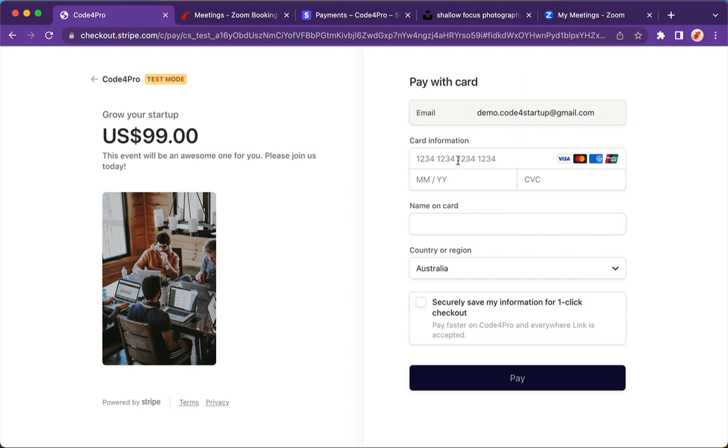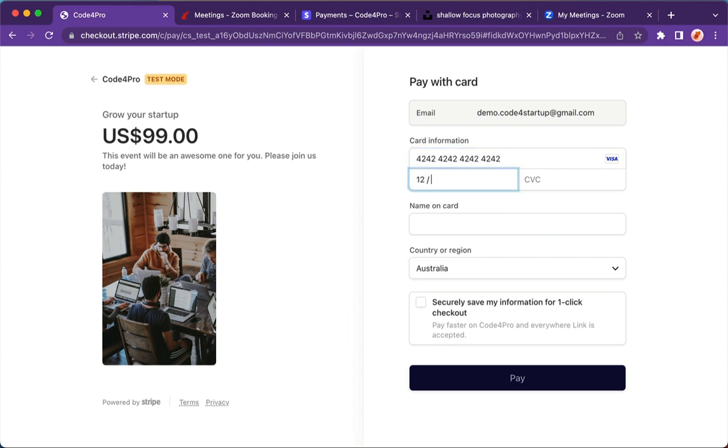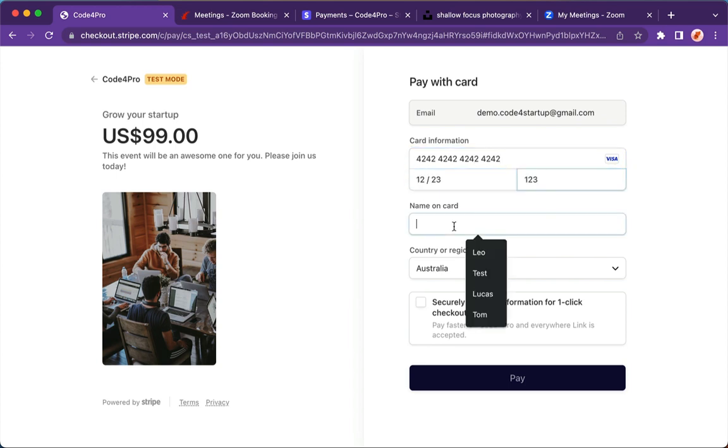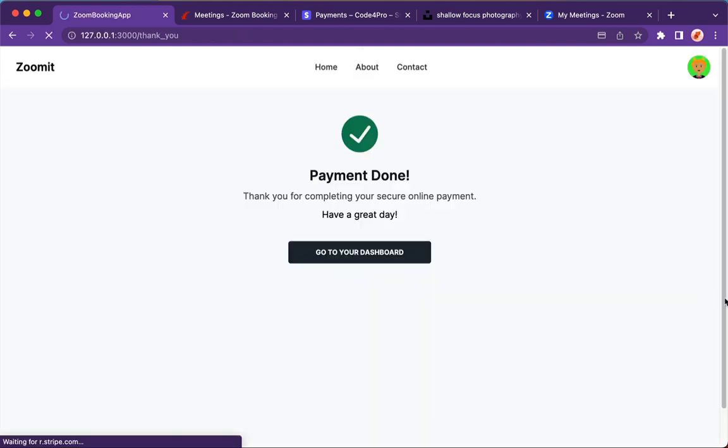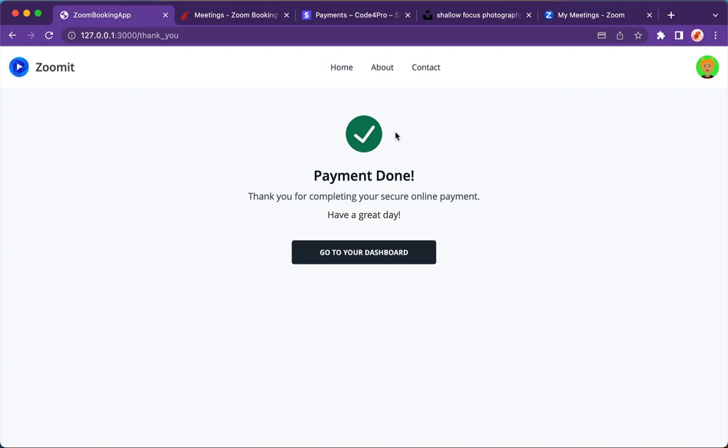I'm going to type my credit card, my name on card, and then pay.